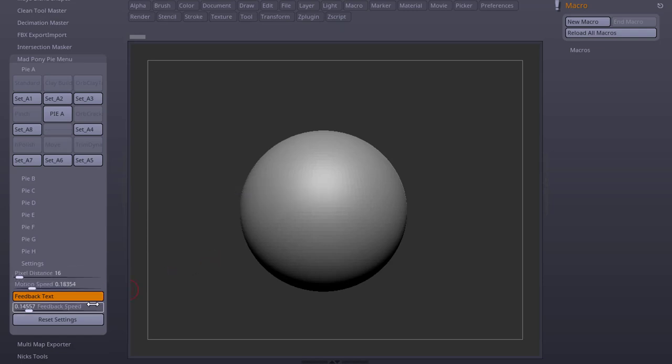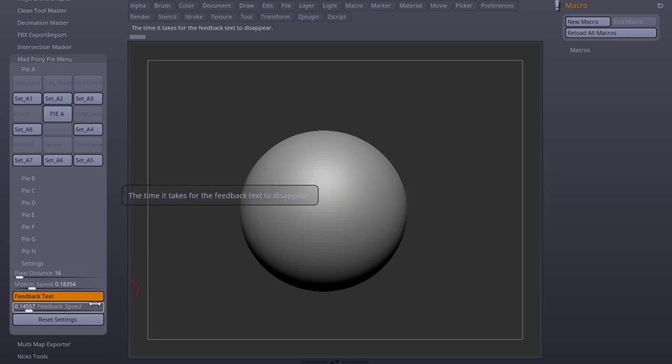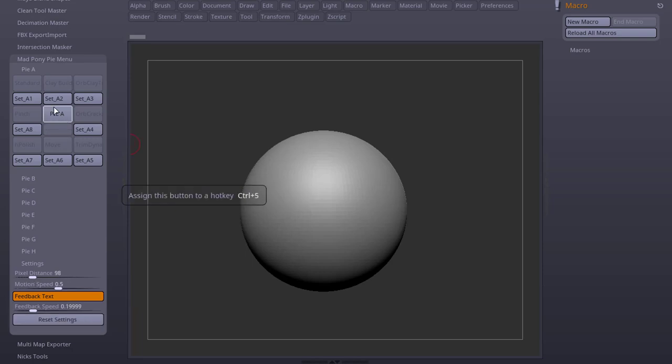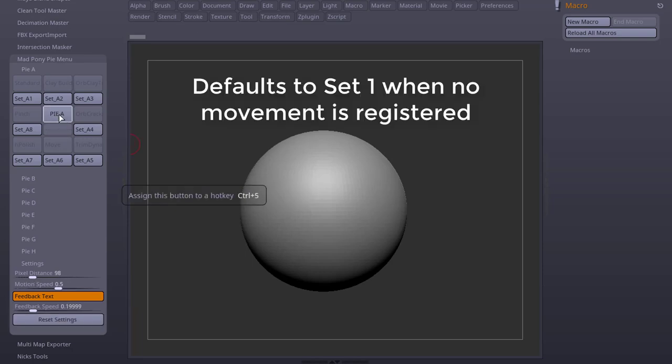All these settings are automatically saved for the next time you open up ZBrush. You can reset the settings by pressing this button. If I just trigger my PiA by clicking or using my hotkey, it will default to the first set.